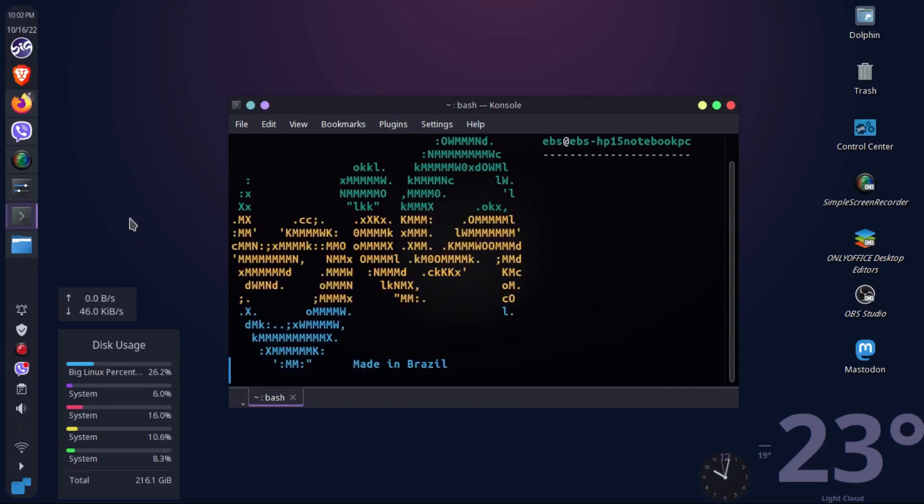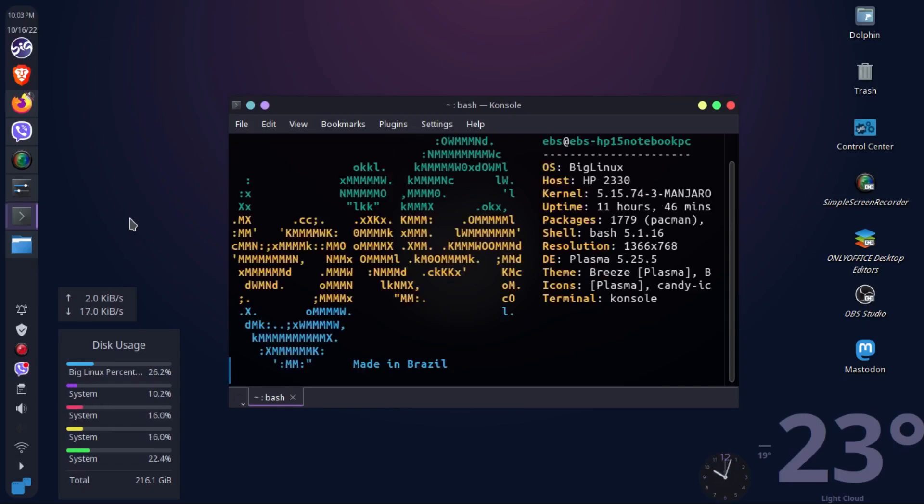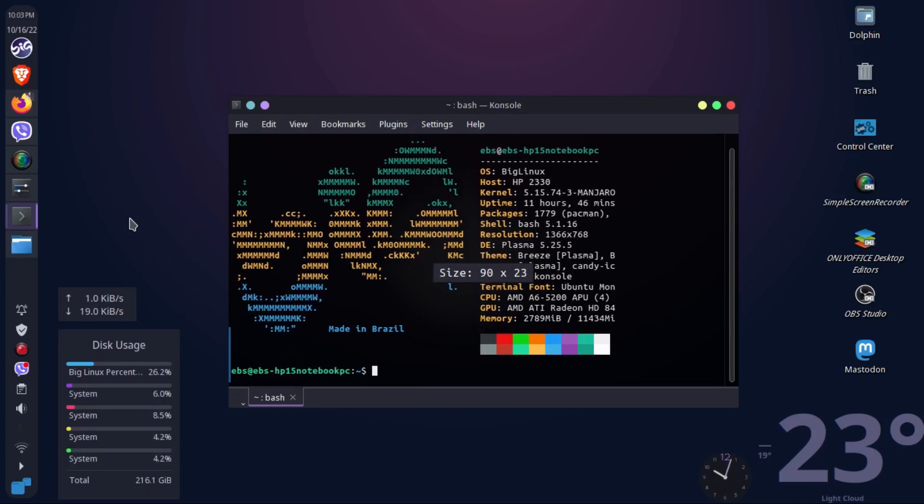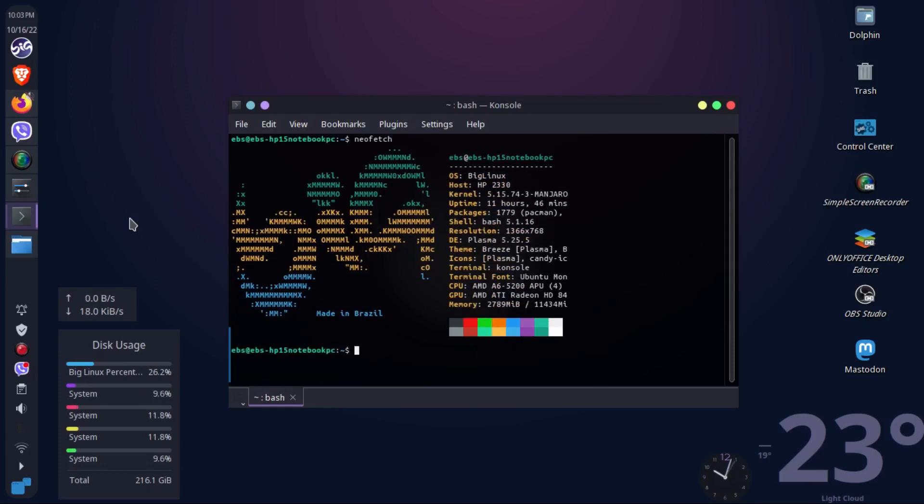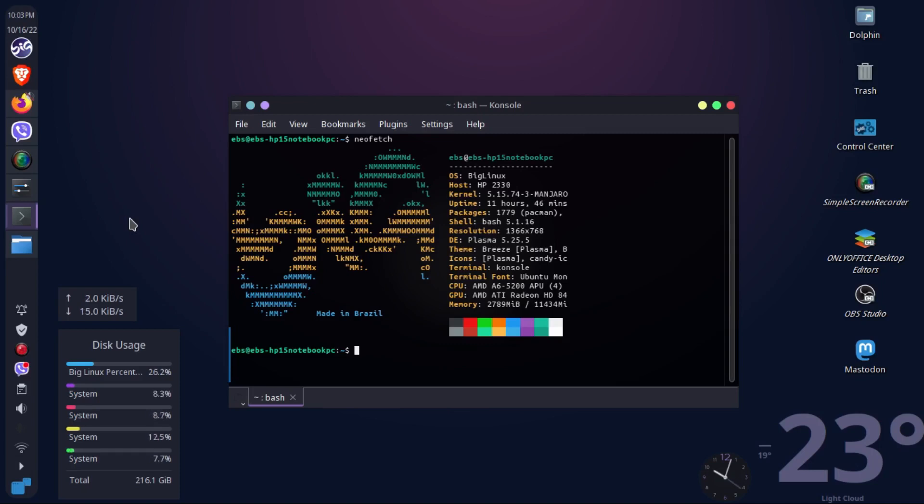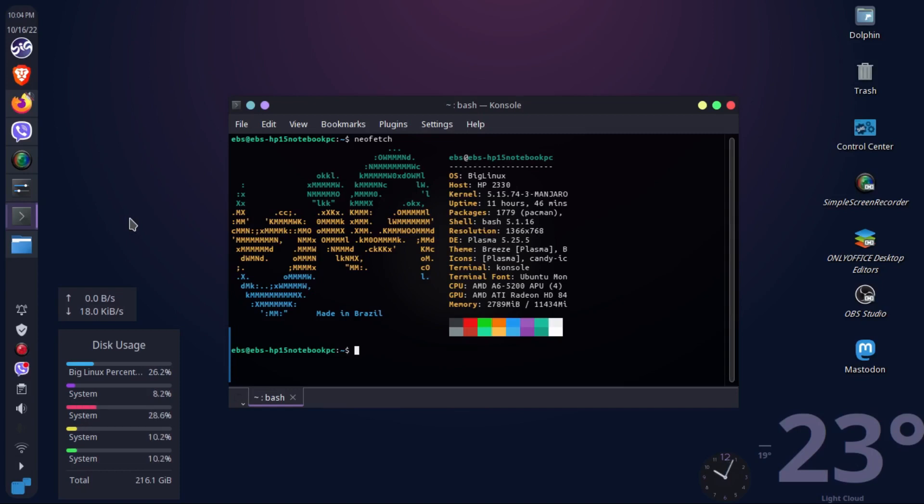I'm running BigLinux on my HP 15 model from 2014. It's running on AMD A6-5200 APU with quad-core, four cores with 2 gigahertz frequency, with AMD Radeon HD GPU, and I have 12 gigabytes of physical memory.